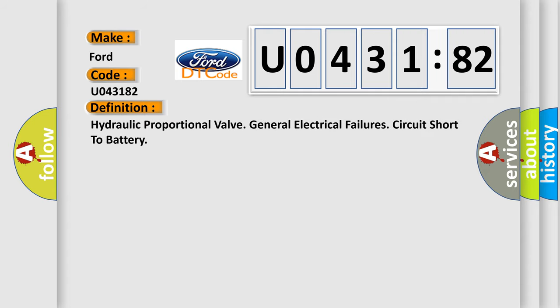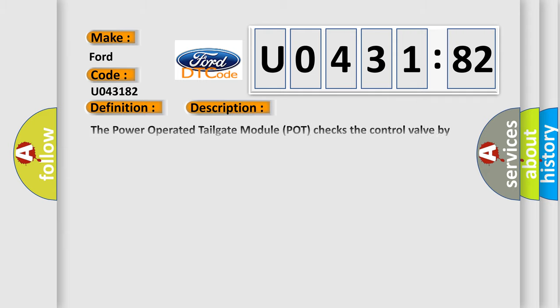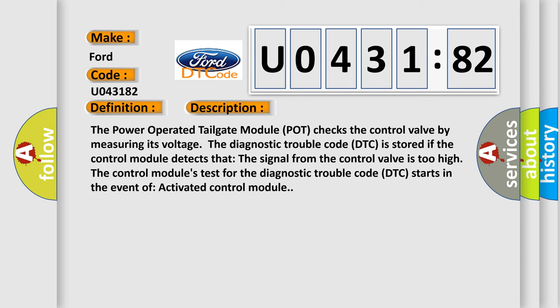The basic definition is: Hydraulic proportional valve general electrical failures circuit short to battery. And now this is a short description of this DTC code. The power-operated tailgate module pot checks the control valve by measuring its voltage. The diagnostic trouble code DTC is stored if the control module detects that the signal from the control valve is too high.